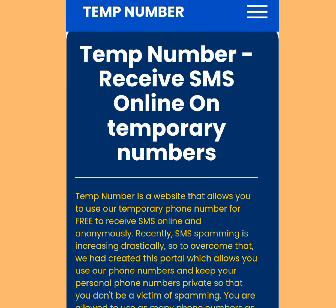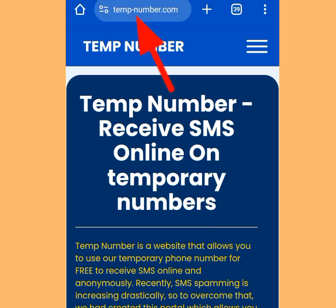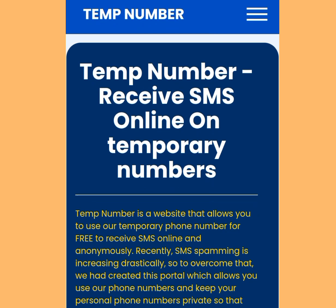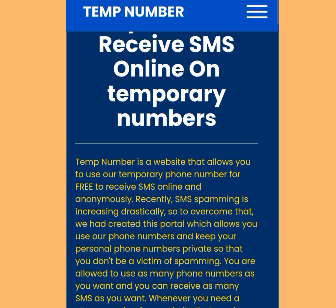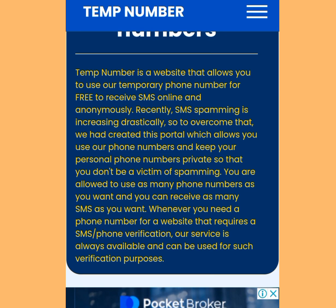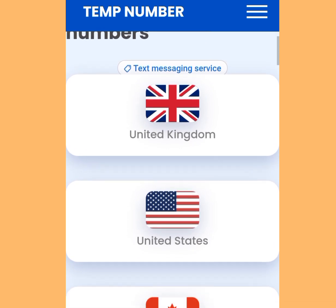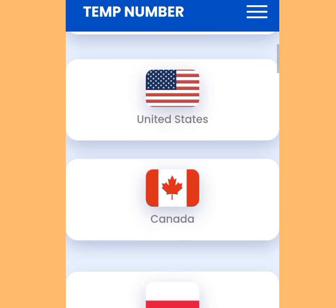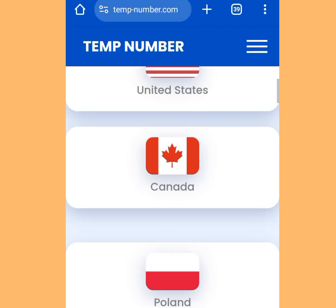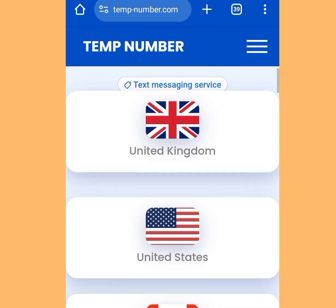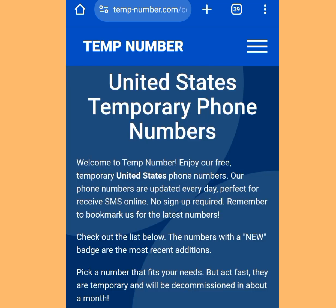Platform number two where you can get free phone numbers to create unlimited Telegram accounts is temp-number.com. At the address bar, type temp-number.com. It says 'Temp Numbers — receive SMS online on temporary numbers.' It is a website that allows you to use temporary phone numbers for free to receive SMS online anonymously. Scroll down and you can see free phone numbers from the UK, America, Canada, Poland, and Puerto Rico. We are going to use a free American phone number — tap on America.